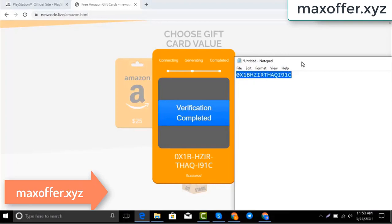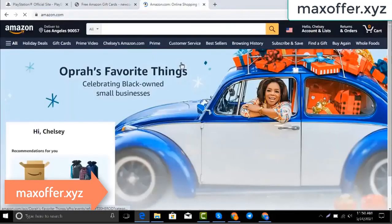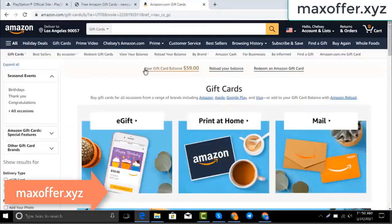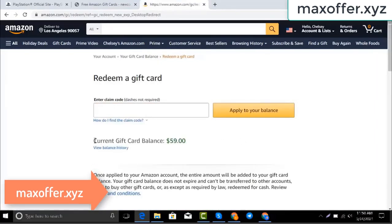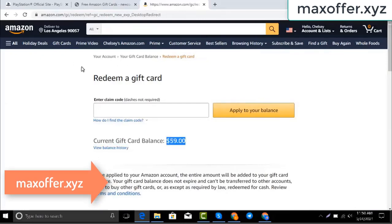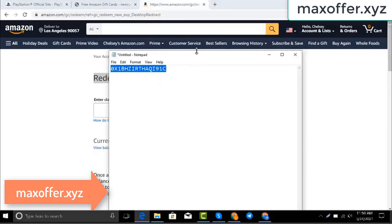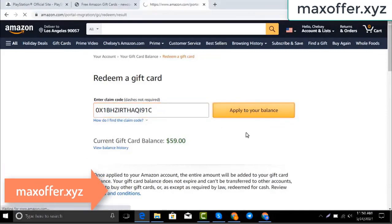Typing complete. Now go to the Amazon website, go to gift cards. You can see my balance is 59 dollars. Click redeem an Amazon gift card, copy my code and paste here, then click apply to your balance — and you can see hundred dollar added to my balance.